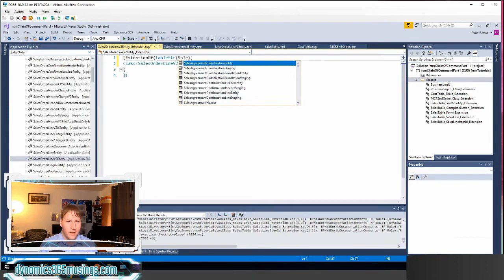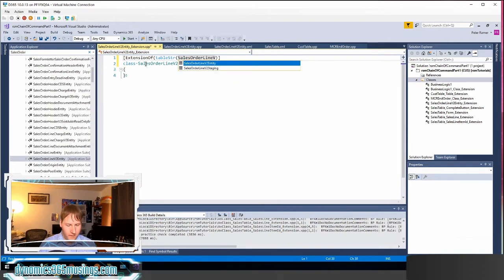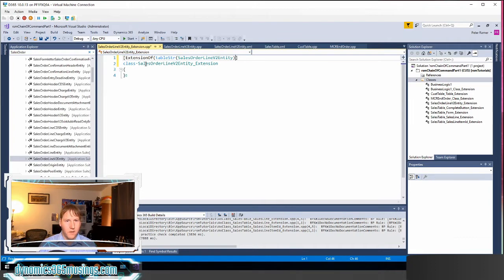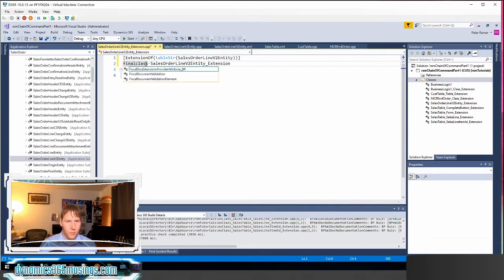So in this case I can say sales order line v2 entity and then I can close my parentheses of the tablestring, close my parentheses of the extensionof. Next I need to use the keyword final in front of our class.